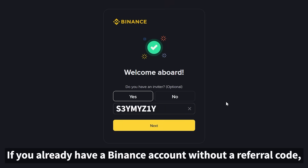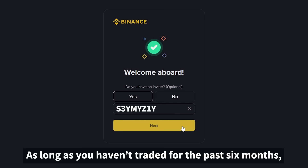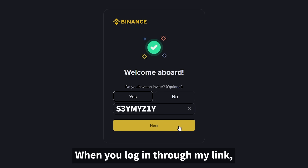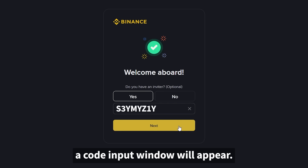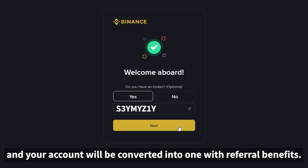If you already have a Binance account without a referral code, don't worry. As long as you haven't traded for the past six months, you can still get the referral benefits. When you log in through my link, a code input window will appear. Simply enter the code and your account will be converted into one with referral benefits.